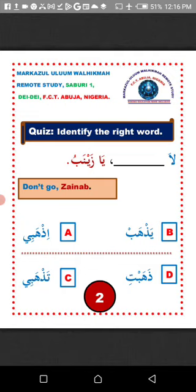Option D, zahabti — that means 'you have gone,' talking to a single female person. Can we say 'la zahabti ya Zainab'? No, that is an error. Zahabti means 'you have gone.' For example, one may say in Arabic 'ayna zahabti ya Zainab?' meaning 'where did you go, Zainab?'